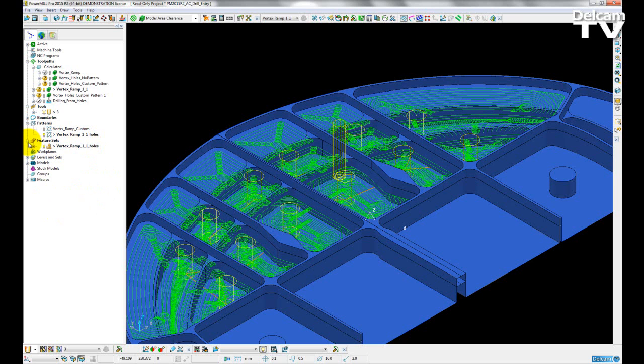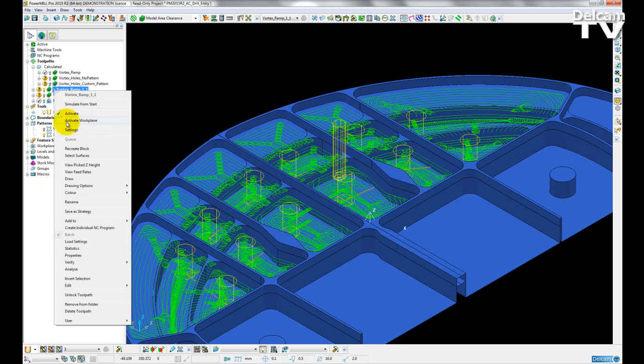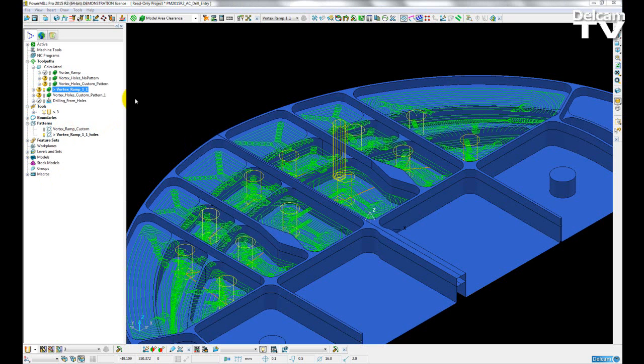So what happens if we already know the location of our holes, or if the holes have already been pre-drilled? Well, we can simply open up our strategy page.